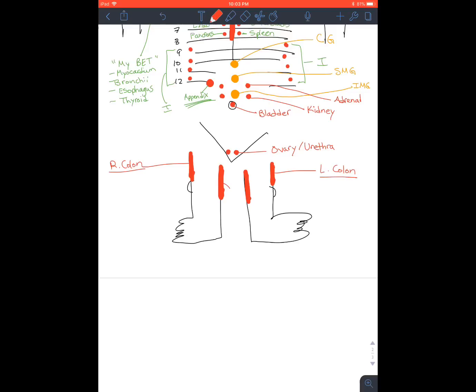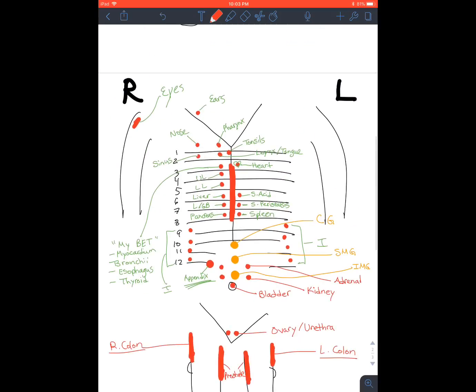And then you have these two, which are the femur posterior to the IT band. That's going to be the prostate. And this one right here is the pylorus.